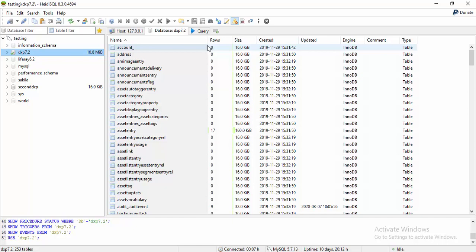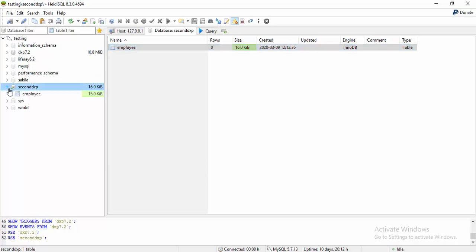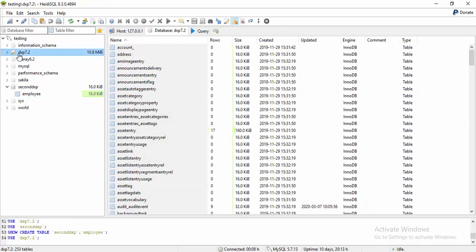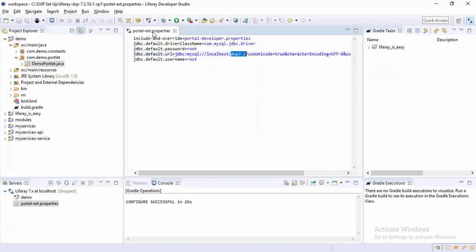So for now, I created this second DXP and I created one simple table, employee, which contains two fields: eID and ename. Our primary database is this, and our database configuration in Liferay is configured in portal-ext.properties.